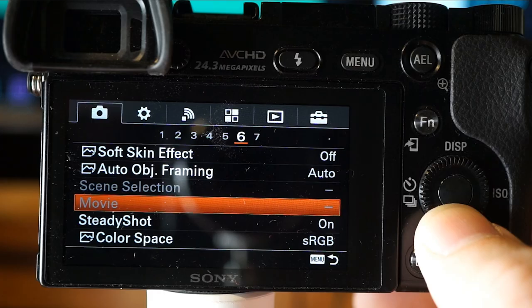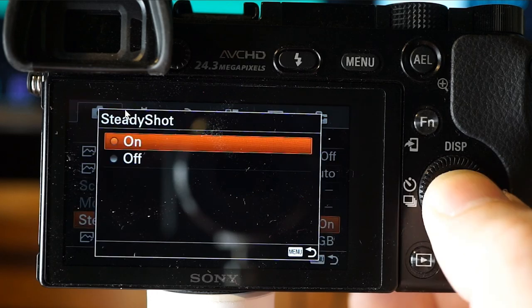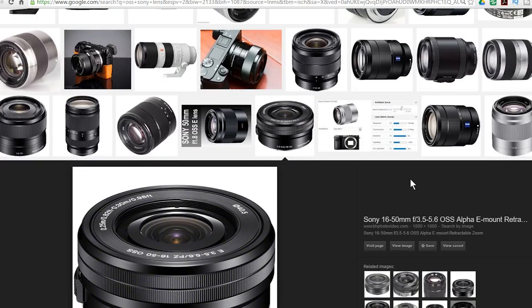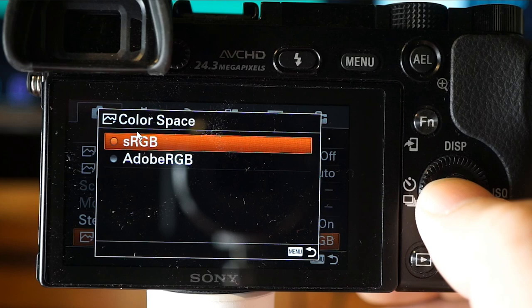With the dial on the movie setting, in movie mode you can switch between Program Auto, Aperture Priority, Shutter Priority, or Manual Exposure. Steady Shot can be used when the name of the lens has OSS in it — it's a function of the lens and not necessarily the camera.